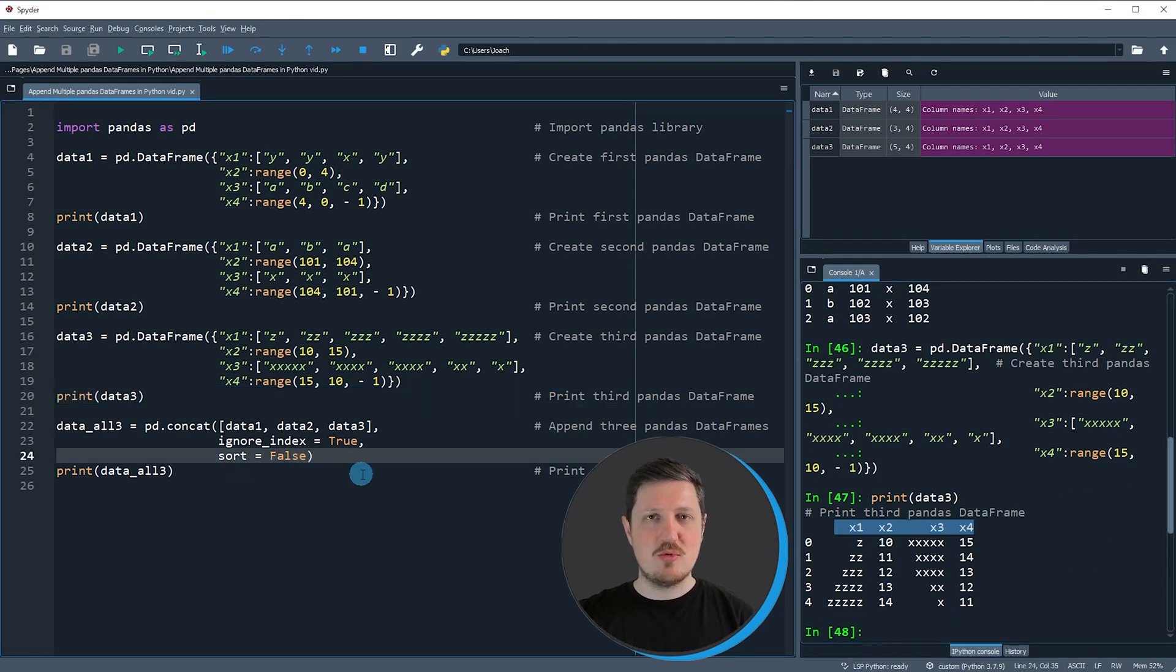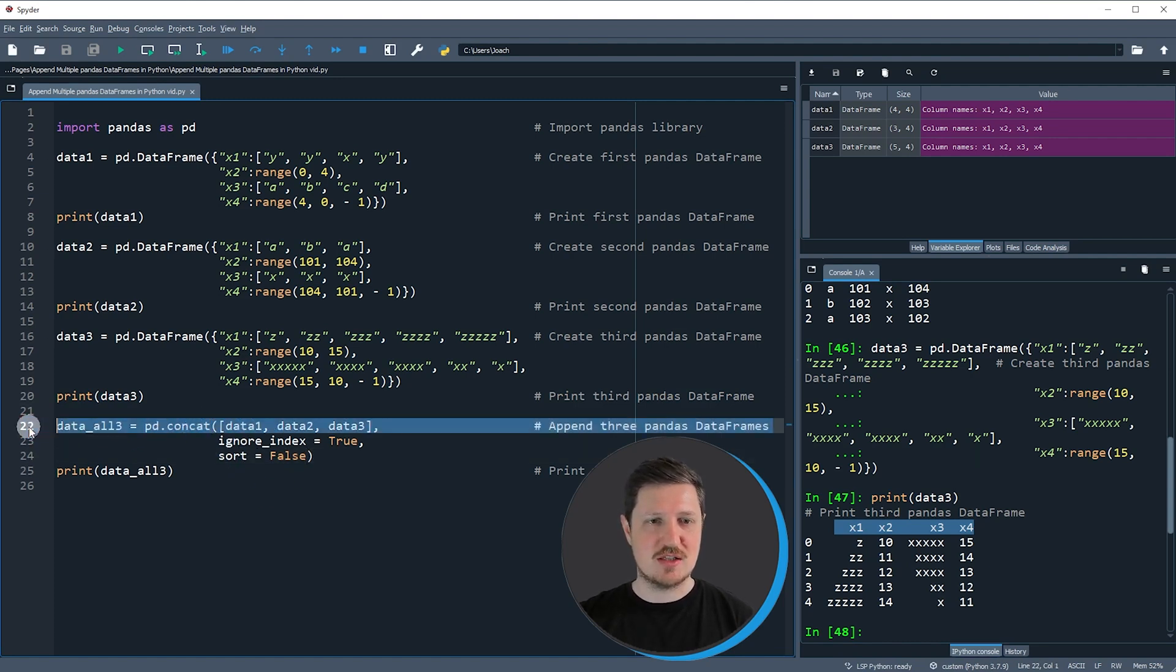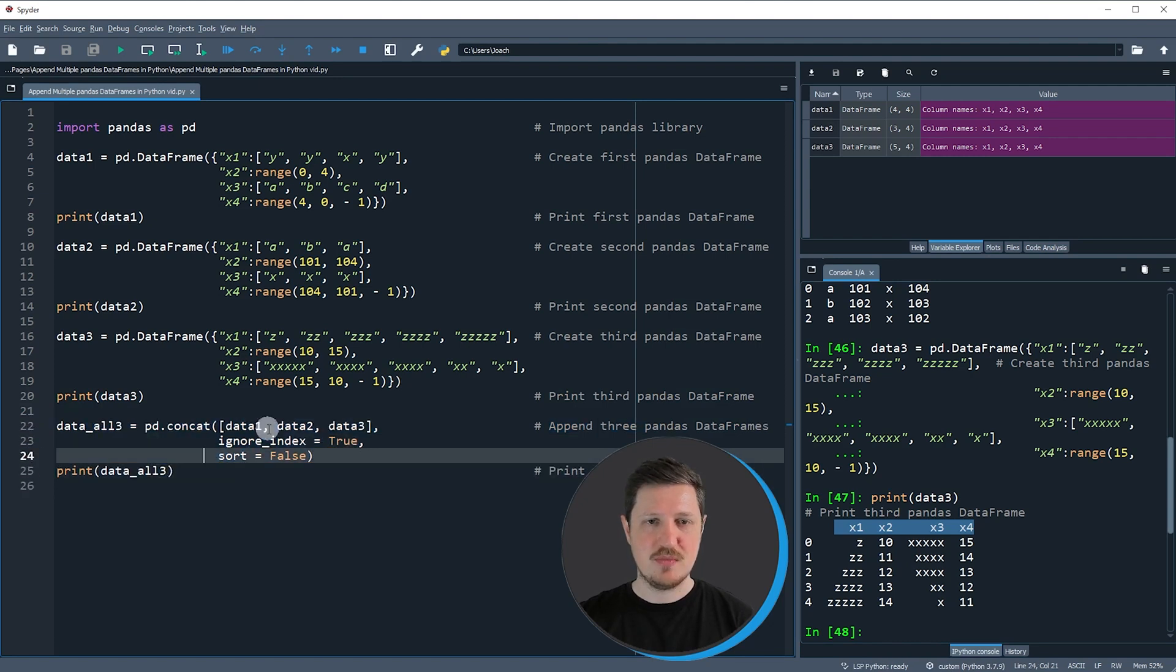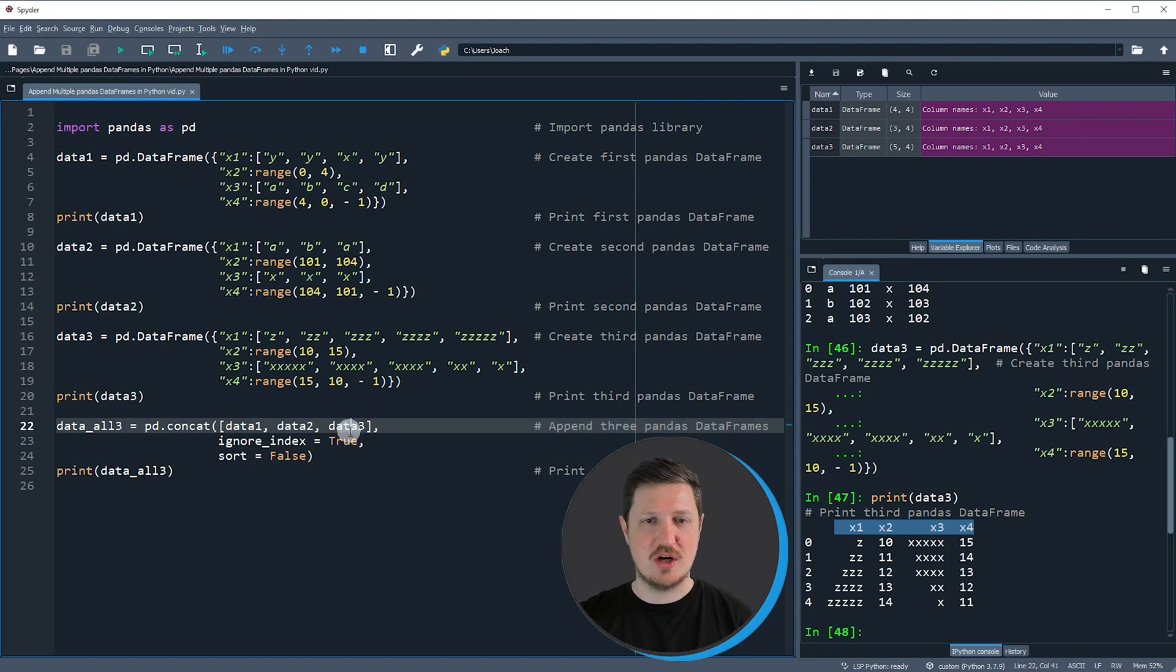Now if you want to append these three dataframes vertically, we can use the concat function as you can see in lines 22 to 24 of the code. Within the concat function we need to specify the names of our three datasets, so in this case data1, data2, and data3.